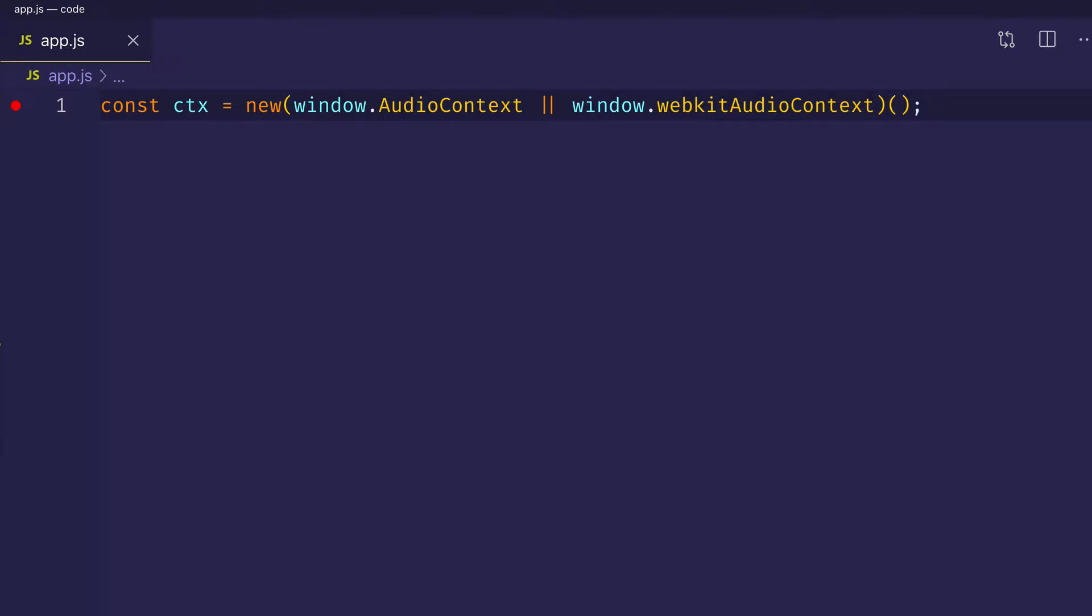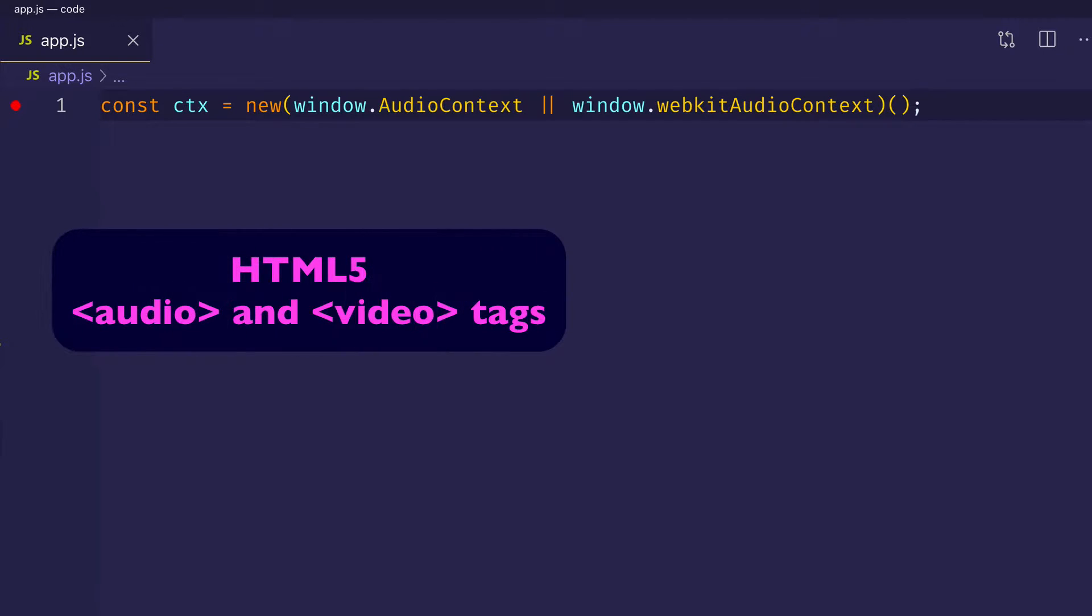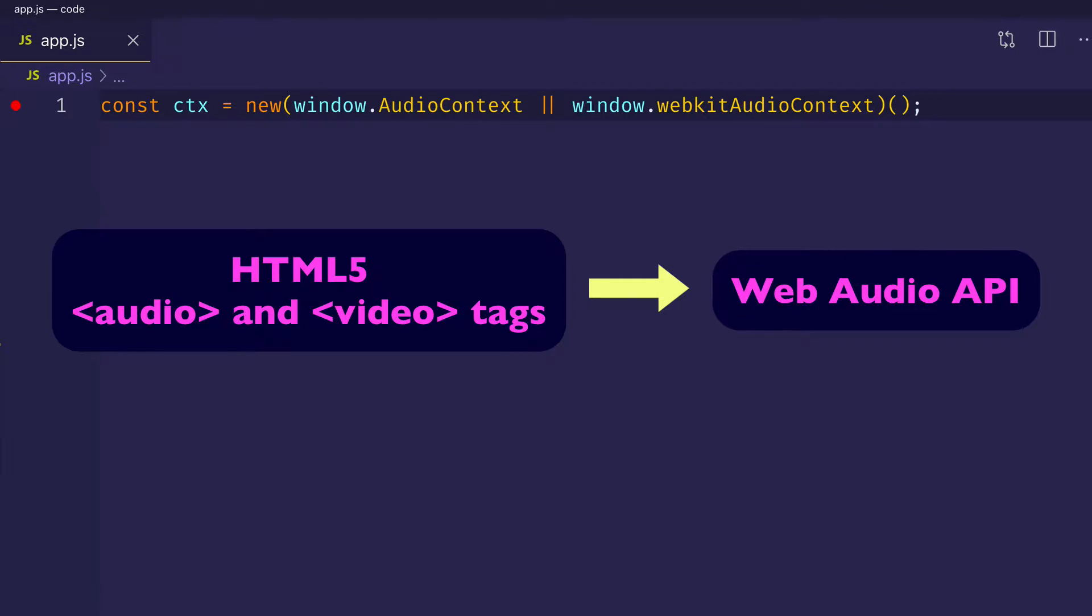The Web Audio API can use several different sources of audio, not just the inbuilt oscillator node. This video is going to show you how to take HTML5 native audio and video elements and run them through the Web Audio API's node graph in order to apply some cool processing effects like filtering, delay, or reverb.